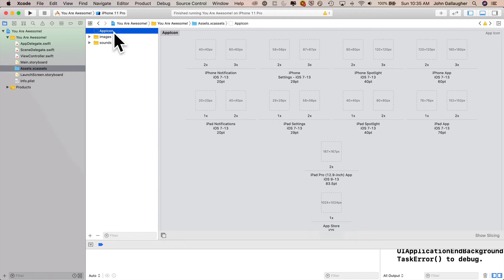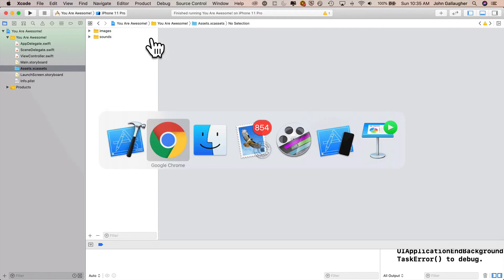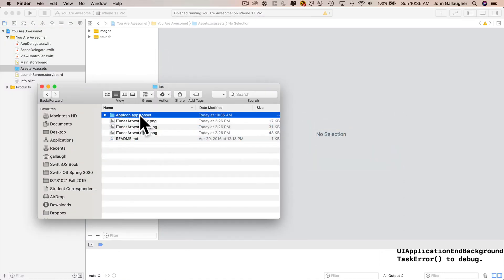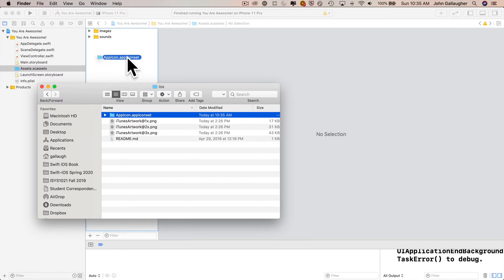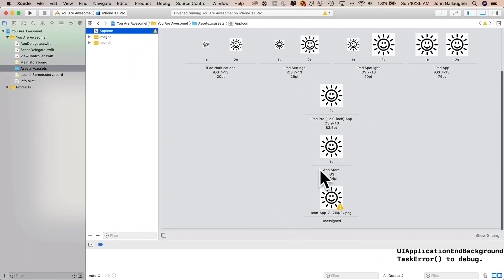Now it's gone. Return to our desktop. Make sure that we've got this app icon dot app icon set folder. Click and drag this right into your assets catalog. And now all of these variously sized icons are inside of your project.